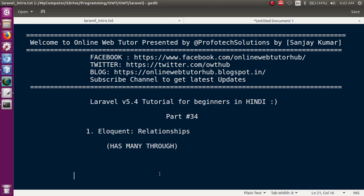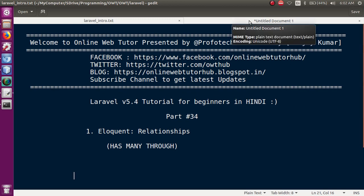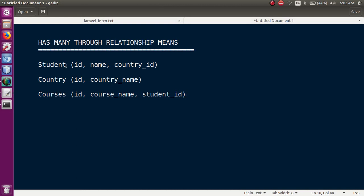Basically, in the Has Many Through relationship, we study a case where we have three tables as well as three models — student, country, and courses. The student table will have columns: auto-incremented id, name, and country_id. The country table will contain id and country_name.